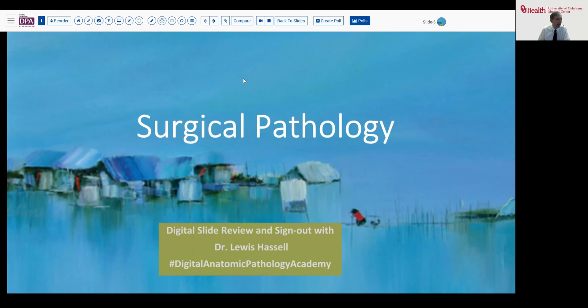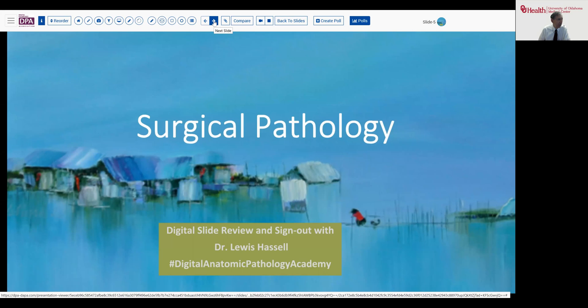Hello. Welcome to another of our digital slide review and sign-out sessions. I'm Lewis Hassell, Professor of Pathology at the University of Oklahoma. Our program is part of PathPresenter, a joint endeavor with the Digital Pathology Association and PathPresenter, the Digital Anatomic Pathology Academy.